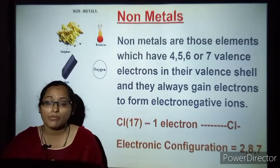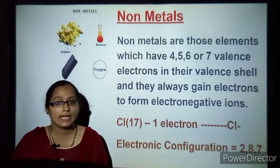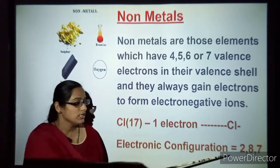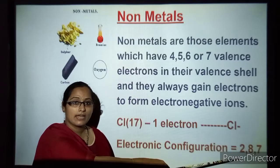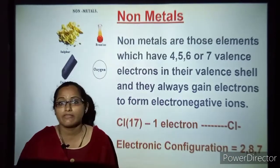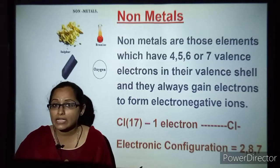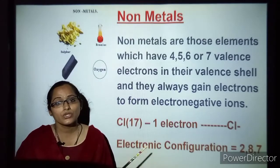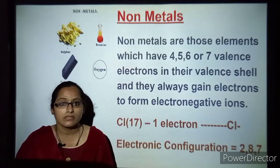Let us take the example of chlorine: its electronic configuration is 2, 8 and 7. The first shell has 2, second shell has 8, and the third shell has 7. So it requires only 1 electron to complete its shell, and it is ready to take an electron from metals.